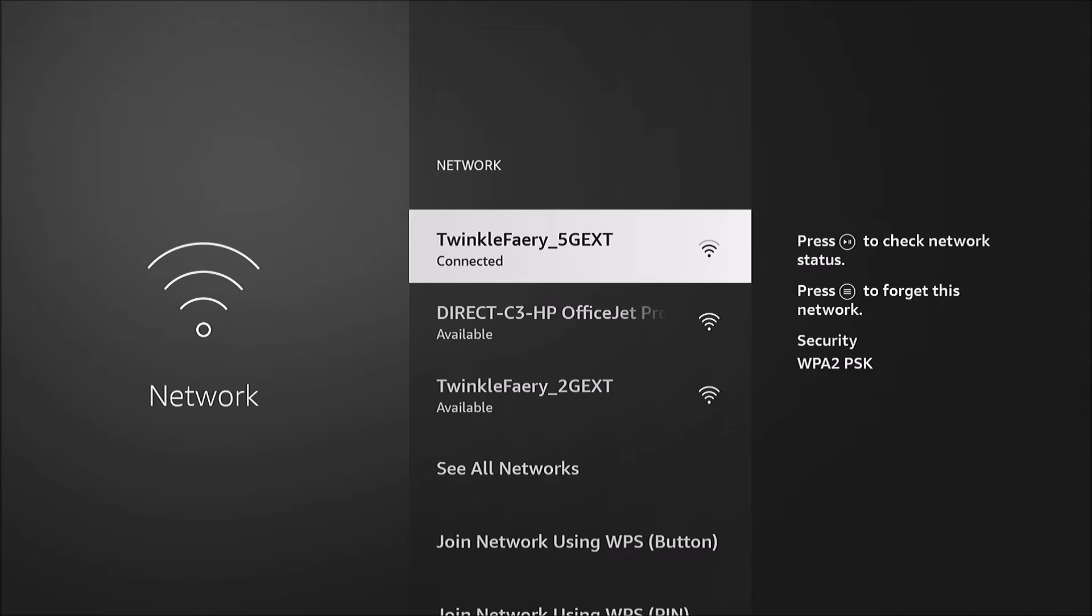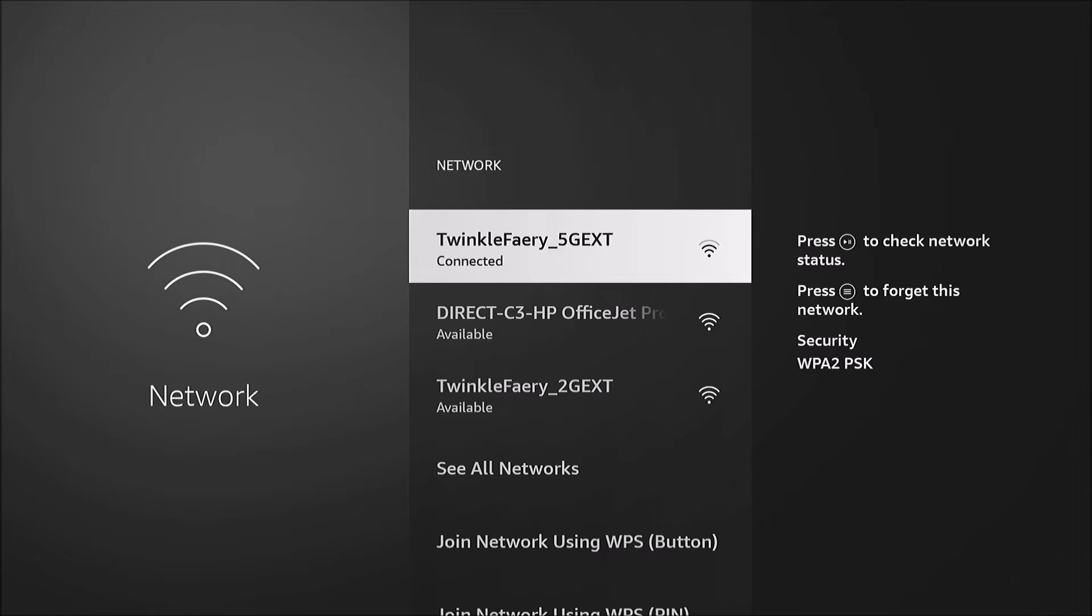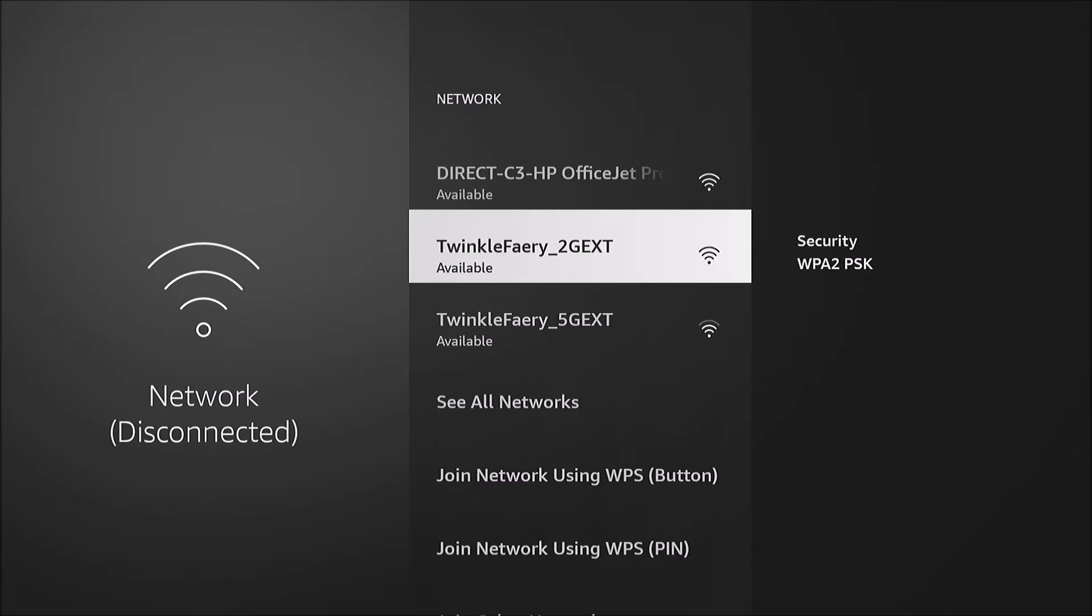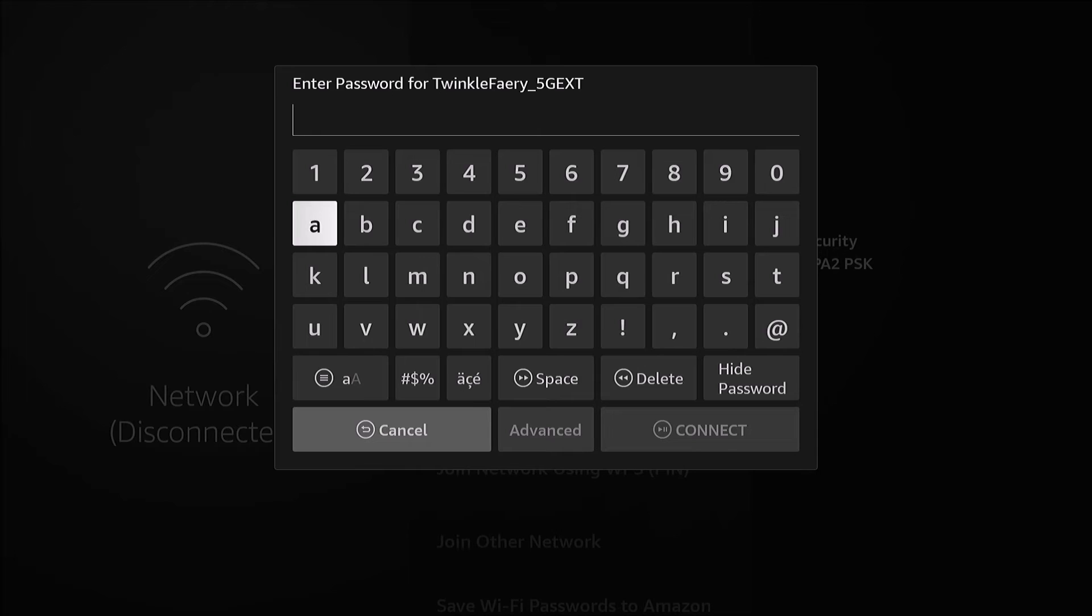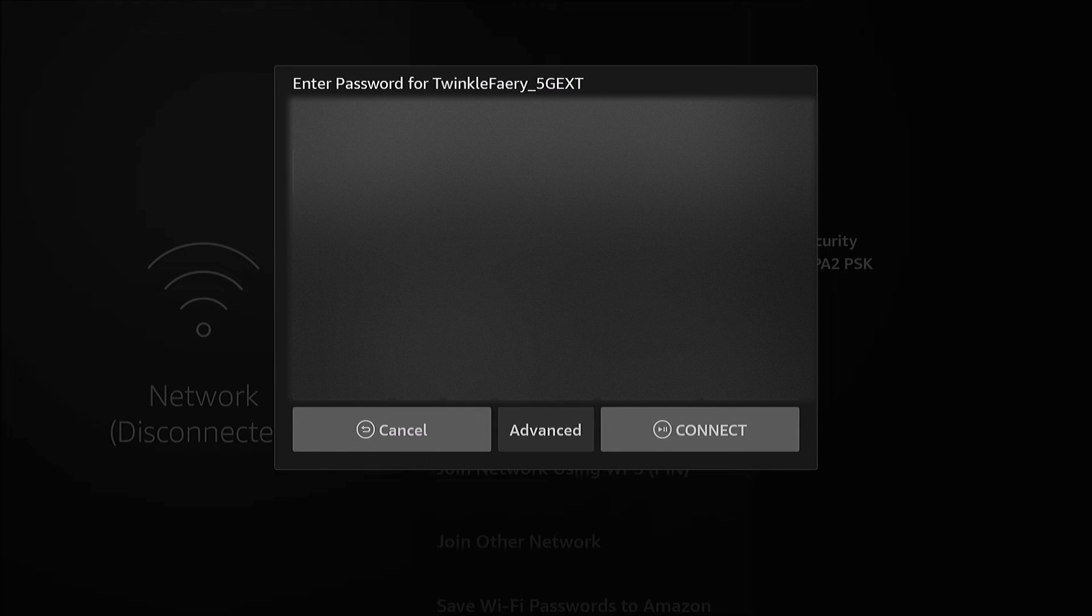We're gonna press the three line button, the hamburger menu on the remote, to forget this network. Now it's available again, the Twinkle Fairy 5G EXT. We're not connected but we want to connect again, so we'll select it. It's asking me for a password, so I'll type in my password.